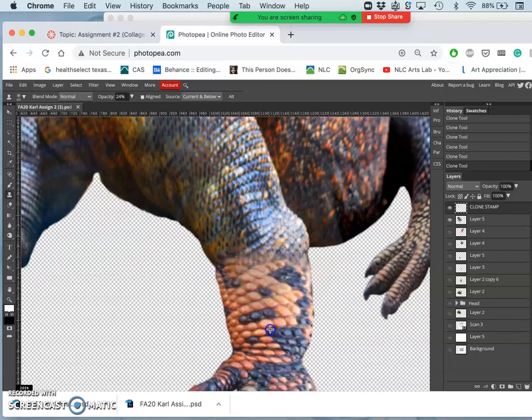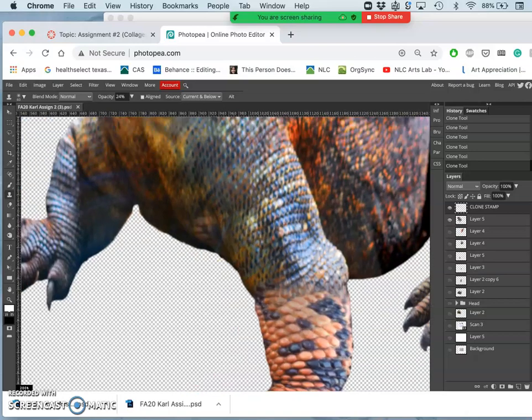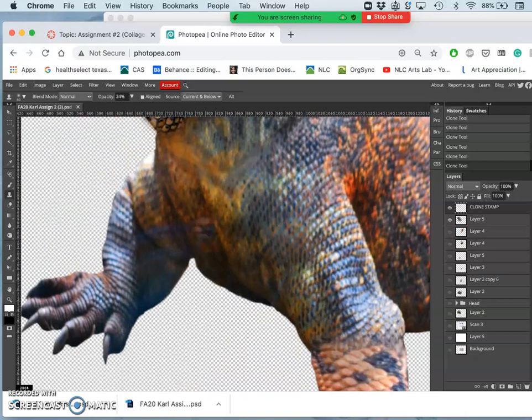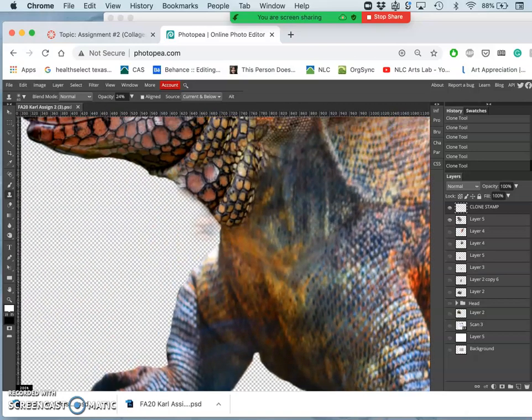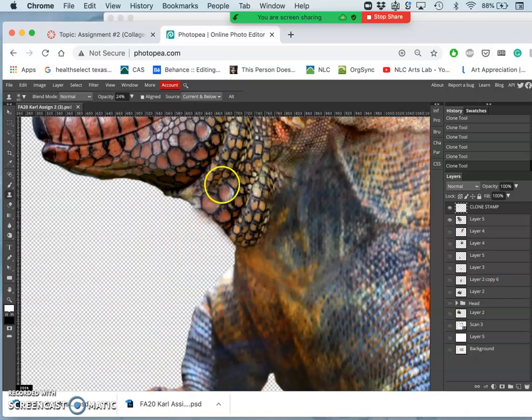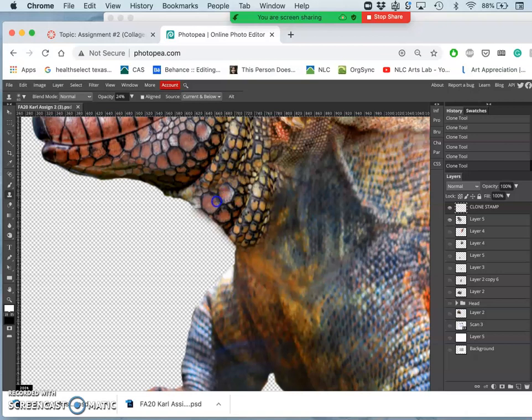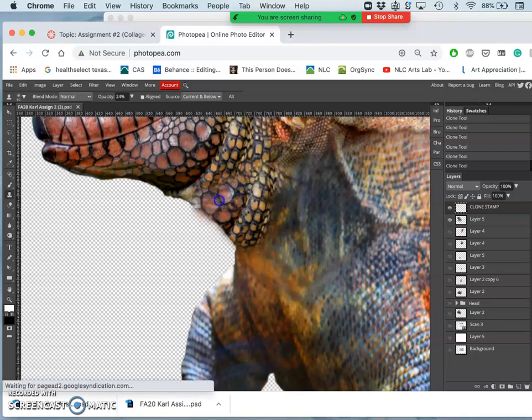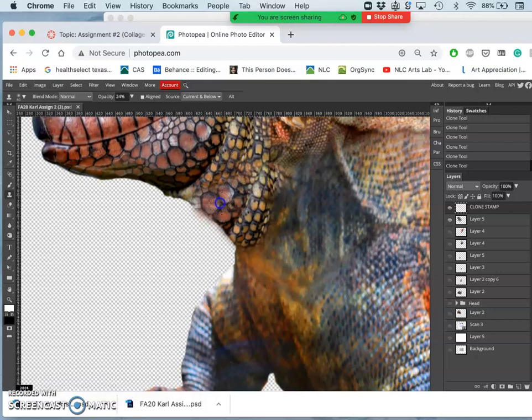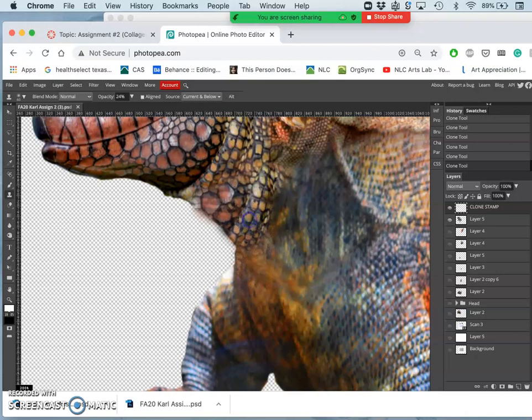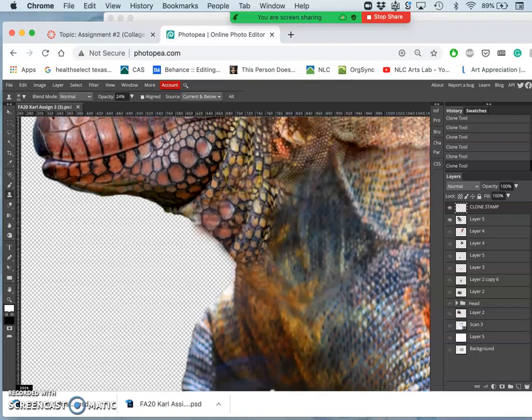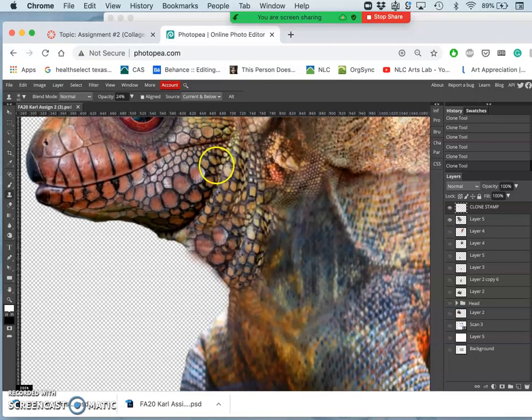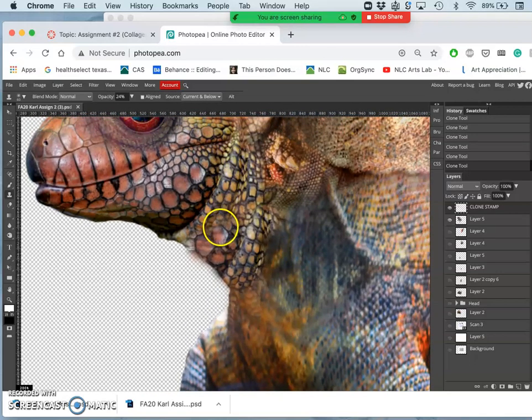Like on the foot here. Hold down option and target it, and then bring that up and paint it over the top of these scales. So they don't look just so copy and pasted, and I can do that with different targets as well.